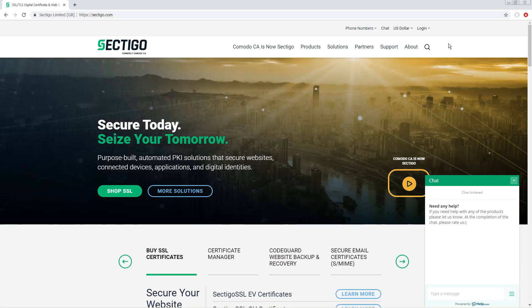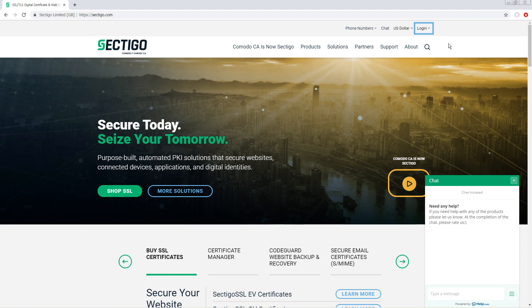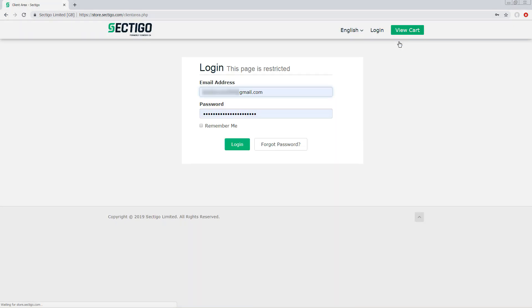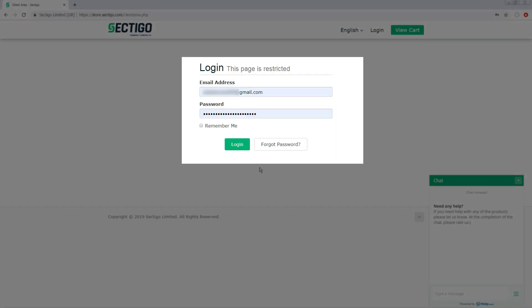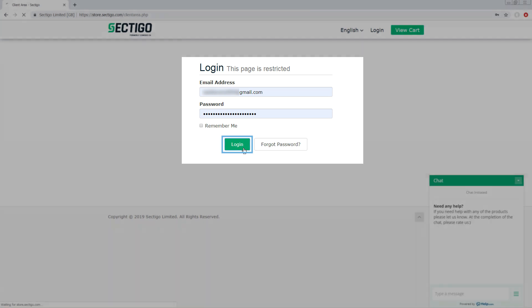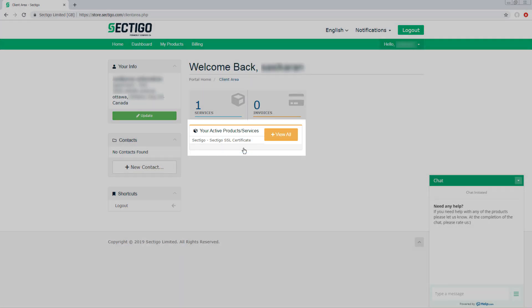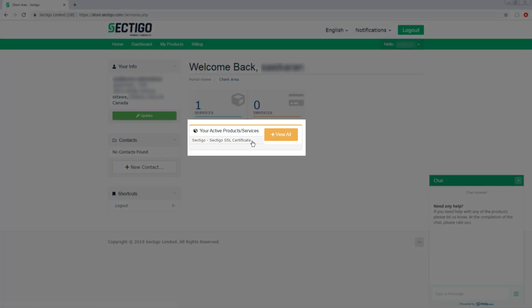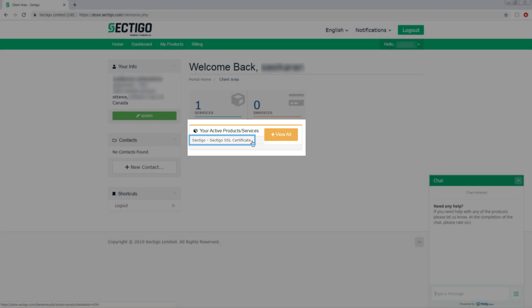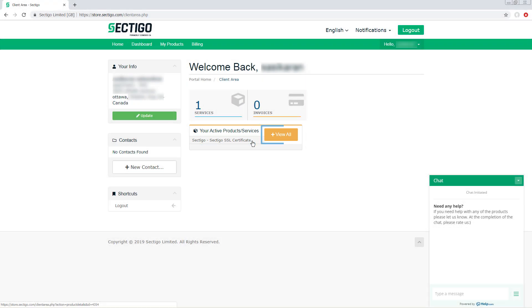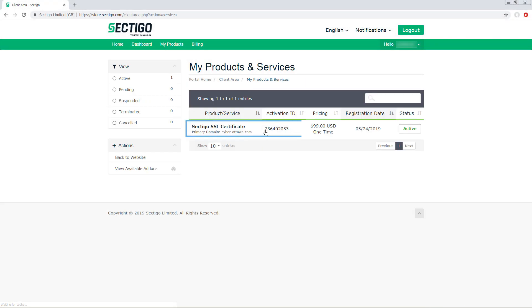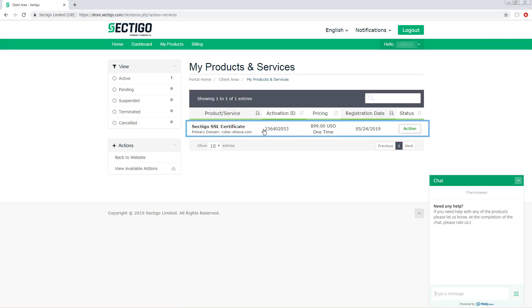Start by logging in to your admin account from the Sectigo website. Click login then customers then enter your credentials and click login. Under your active product services click the name of the certificate you want to work with or click view all and then select the certificate from the list.